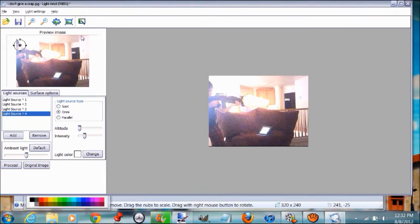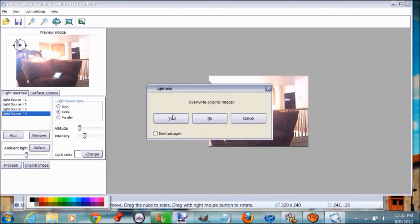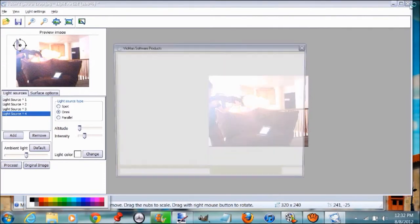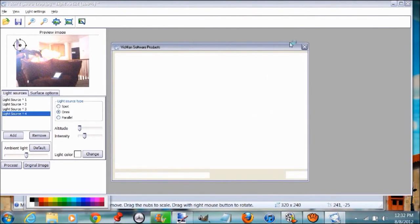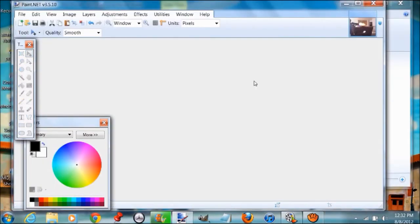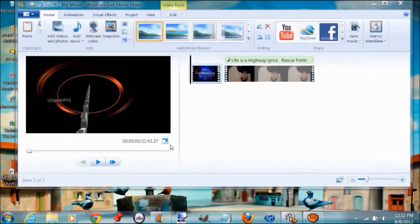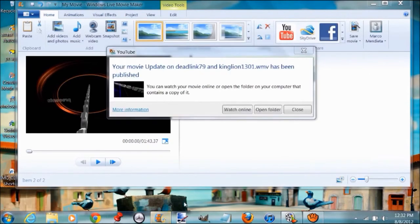Now press Process, and it should look like this. Now press Save, overwrite original image, yes. Now just close Light Artist.